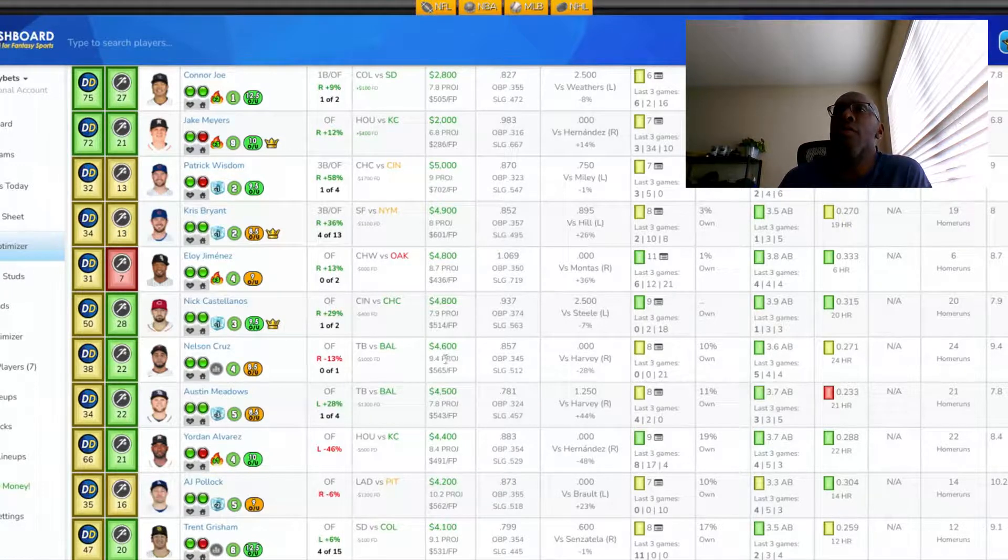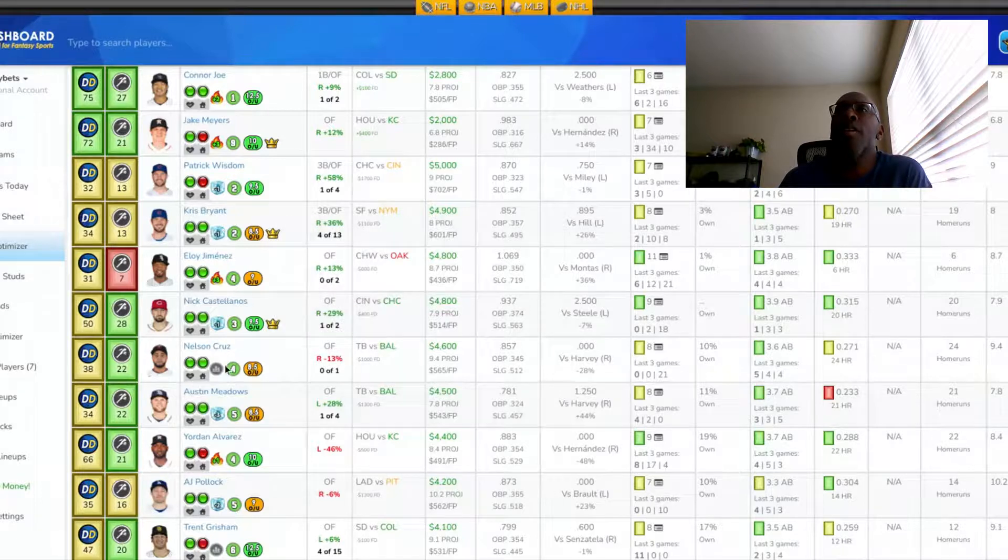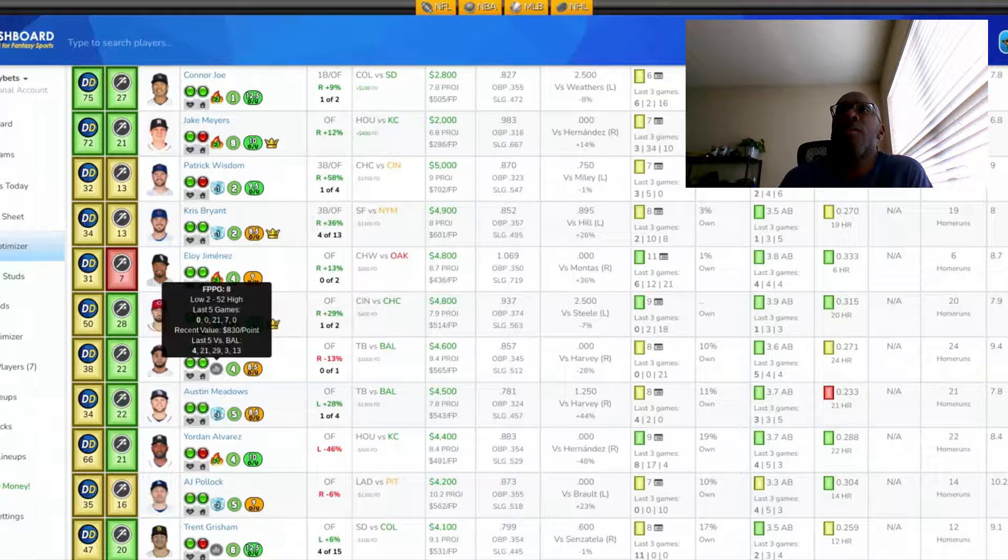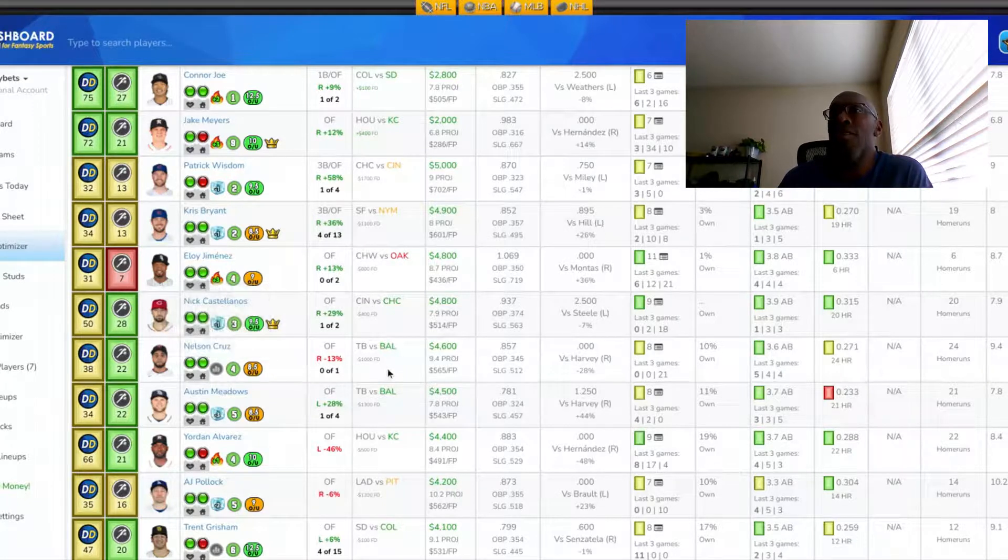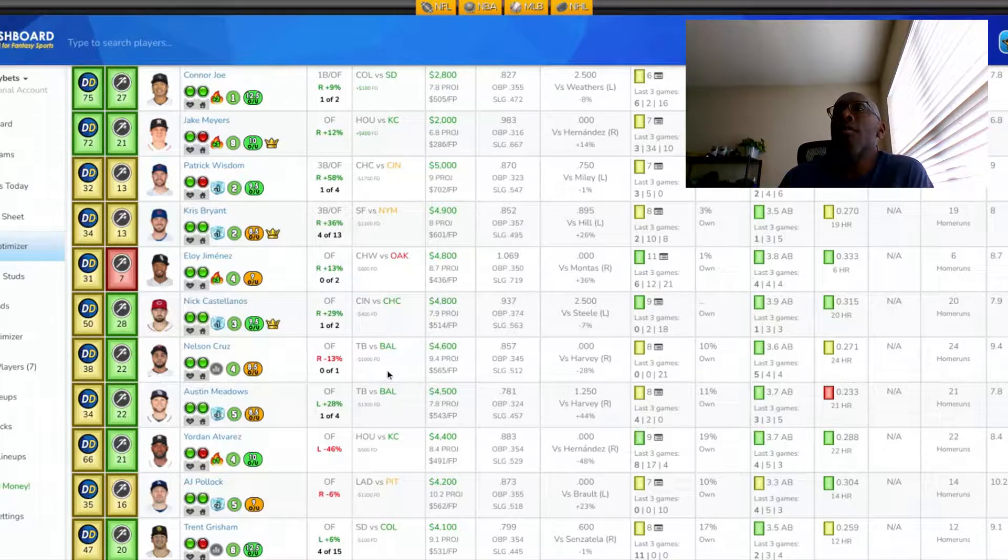He's 4,600 on draft games. 0-for-1 against the pitcher he's facing. His last five against Baltimore has been 13, 3, 29, 21, 4. I think he can have success against any pitcher that Baltimore throws at him. Also, coming off a double zero.